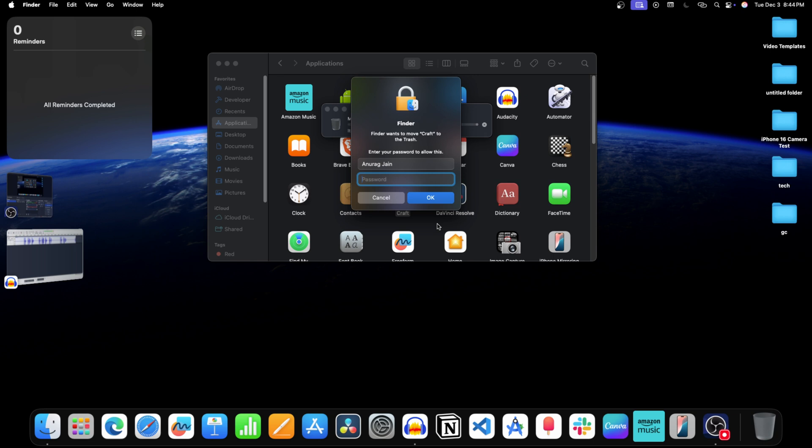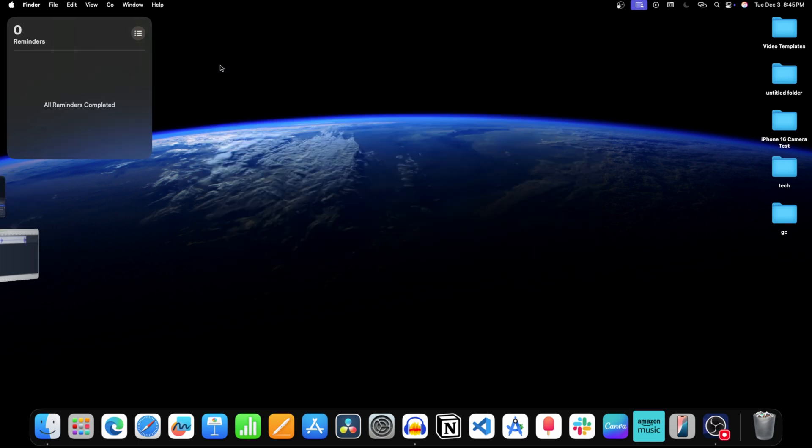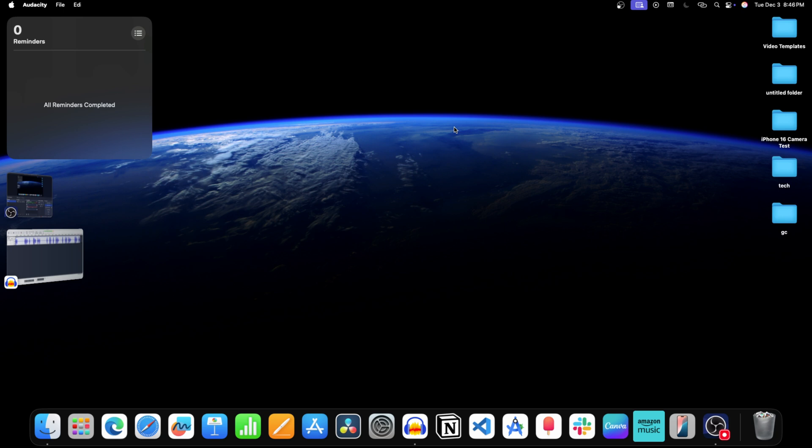Enter the password for your Mac. Now close this window. Now you will have to delete the application from the trash.